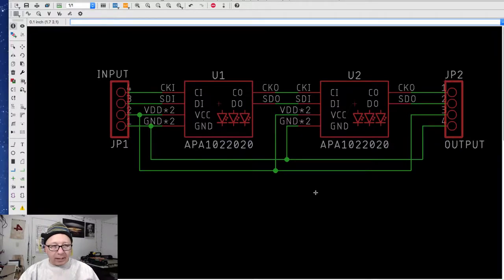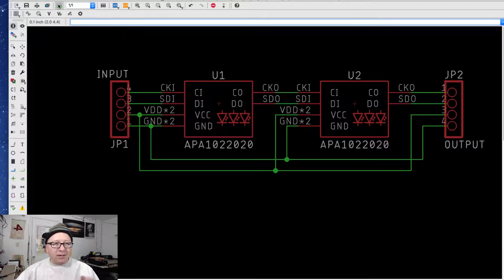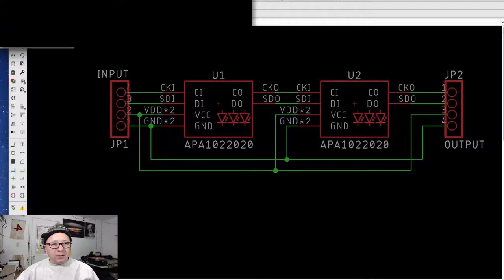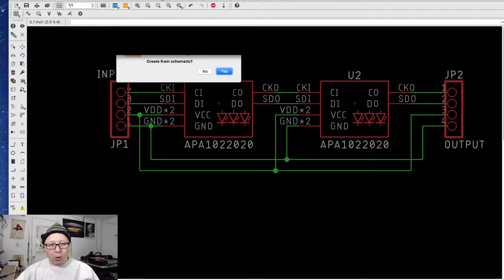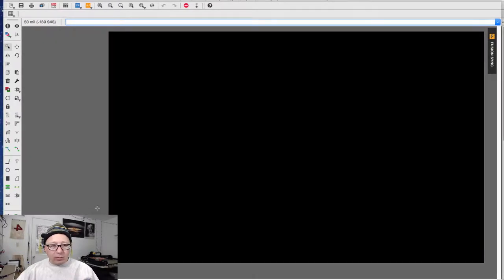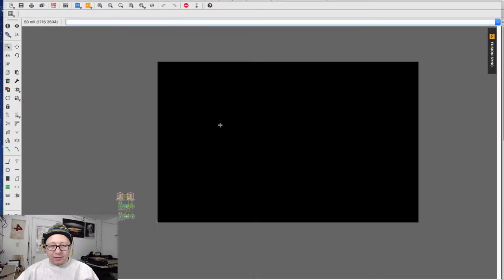Eagle makes it very, very easy. All you have to do is click the little icon up here that says SCH and BRD — that is schematic and board. You simply click this icon and it's going to say, hey, this board does not exist. Do you want to create it from the schematic? And if you say yes, boom — it's going to open a printed circuit board with all your parts, set the default size of the board, and then maintain that link between your schematic and your printed circuit board.